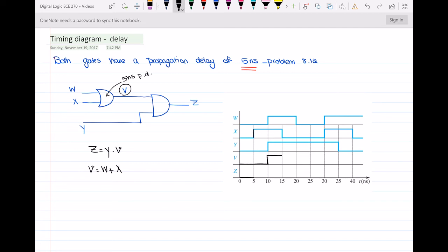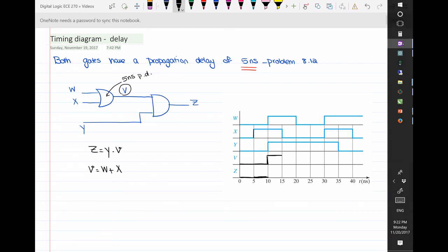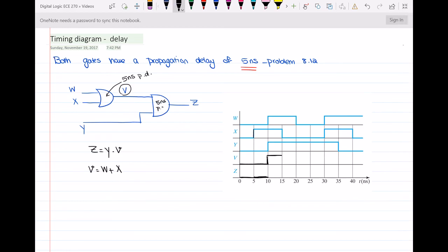At t equal to 5 nanoseconds, z which is y AND v is still 0, so z will remain 0. Then at t equal to 10 nanoseconds, both v and y are changing to 1. So if y is 1 and v is 1, then z should change from 0 to 1, but z is the output of an AND gate with a 5 nanosecond propagation delay. So 10 plus 5 equals 15 — z will change to 1 at t equal to 15 nanoseconds.